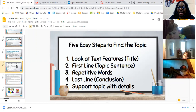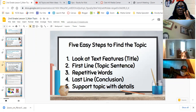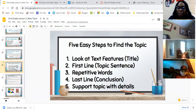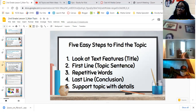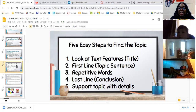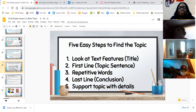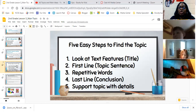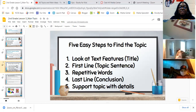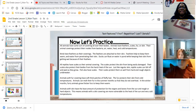Number two: look at that first line or the topic sentence. Does the first line tell you what this topic of the passage might be about? Three: any words that repeat — repetitive words. Are there any words that repeat in the passage? That could tell you what your topic would be. Number four: the last line. Look at the last line — what is the conclusion? Looking at that conclusion, will it tell you what your topic could be? And number five: support the topic with different details. Your topic will be supported by different details in the text.